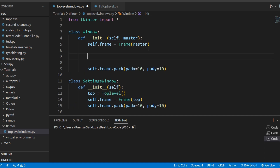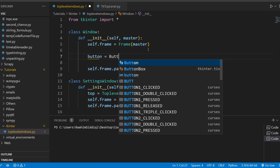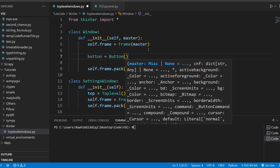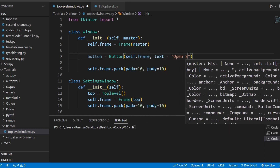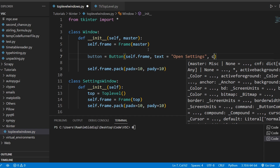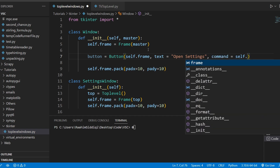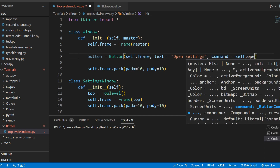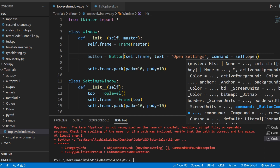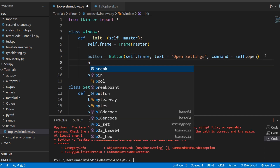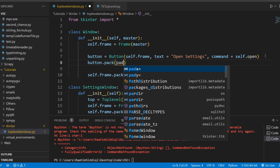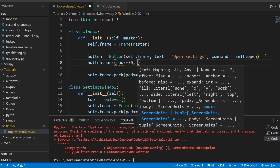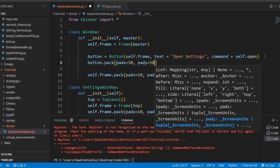I'm going to first create a button in the main window, and this button is going to trigger our settings window. So I'm going to set the parent to self.frame, text to 'Open Settings', and the command to self.open — a function that we haven't defined yet, which I will do in a minute. Just giving it some padding.